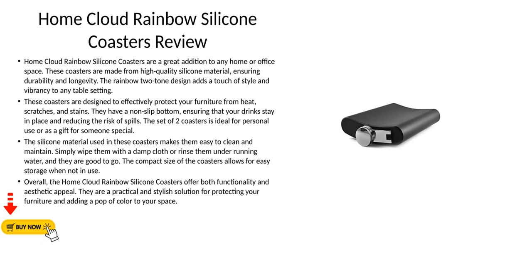Overall, the Home Cloud Rainbow Silicone Coasters offer both functionality and aesthetic appeal. They are a practical and stylish solution for protecting your furniture and adding a pop of color to your space.